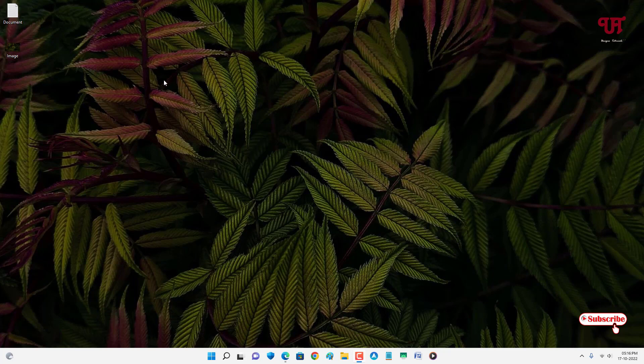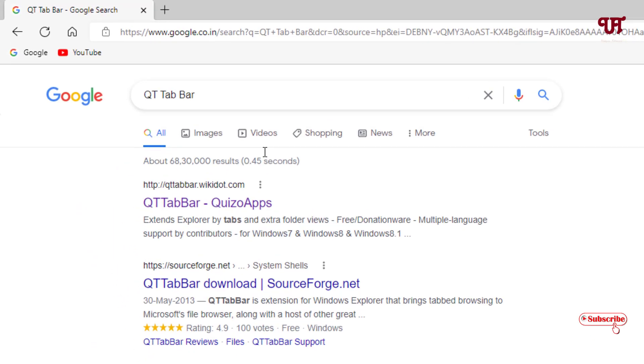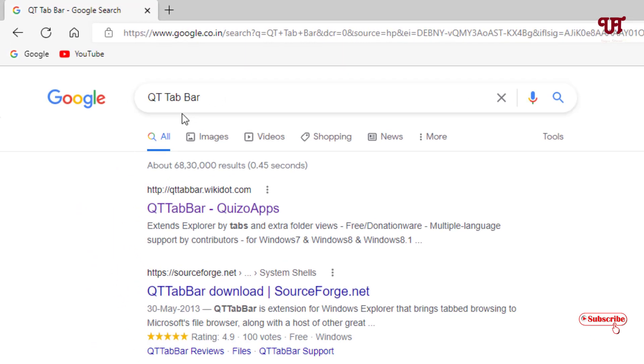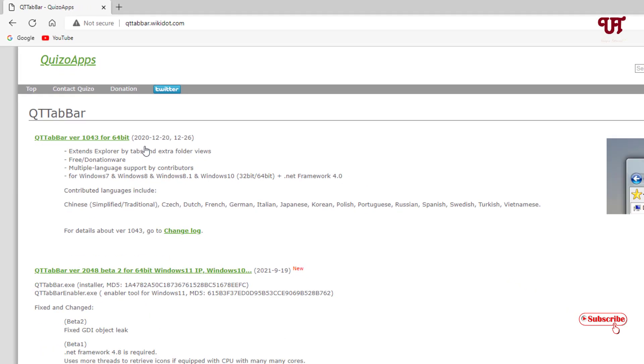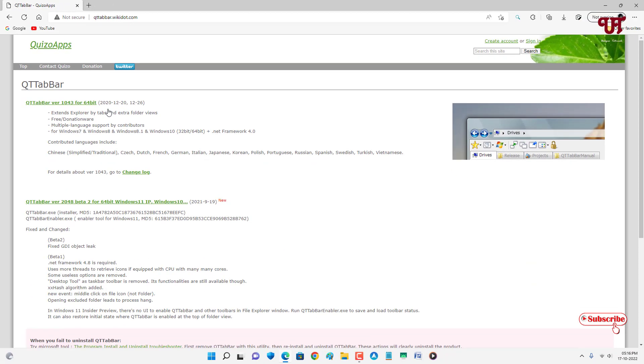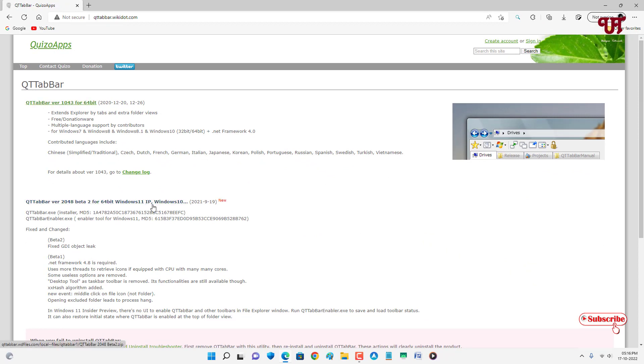For this, what you need to do is just open any web browser and in Google search for one application named QtTabber. On the first list you will see its official website. Just click on it and you will see here a download option, and below also you will get a download option for Windows 11 and Windows 10 newer version.